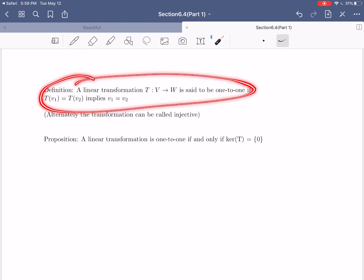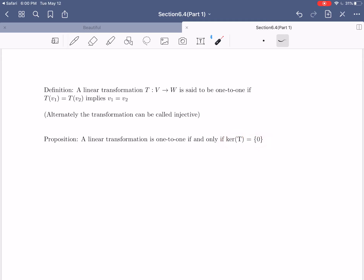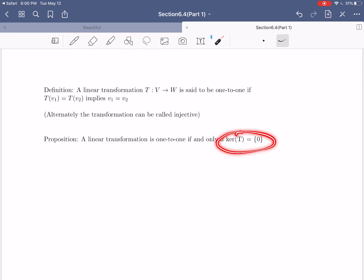There's a nice way of understanding one-to-one based on the kernel. A linear transformation is one-to-one if and only if the kernel of that transformation is only equal to the zero vector. So you can check that a linear transformation is one-to-one by checking the straight definition, or usually a little bit easier, you can look at the kernel and confirm that it only consists of the zero vector, and that guarantees the transformation will be one-to-one.